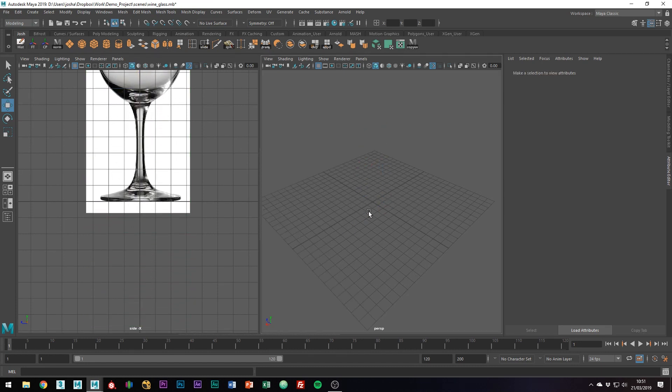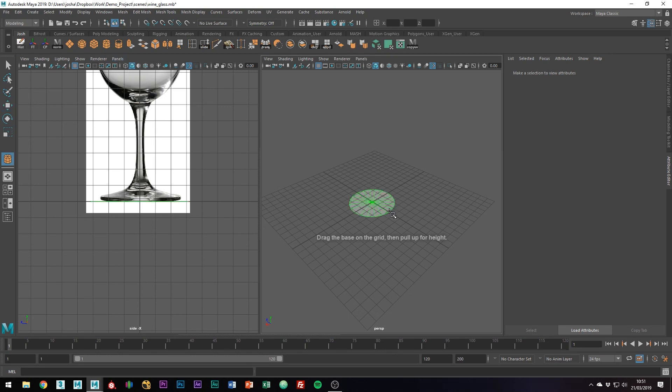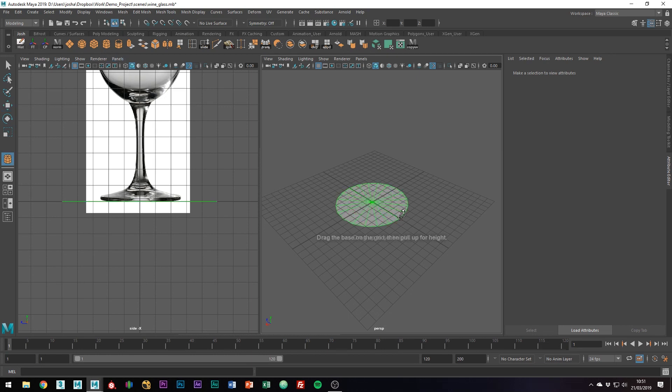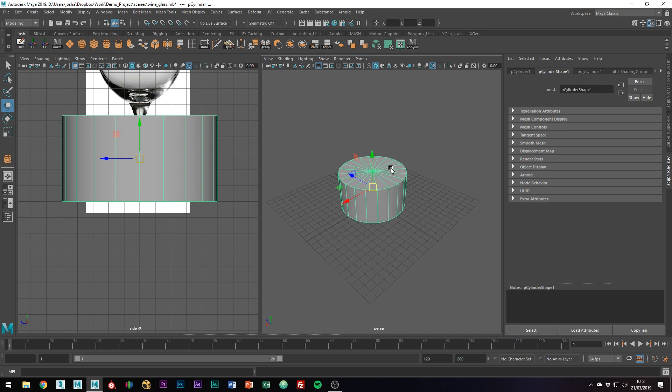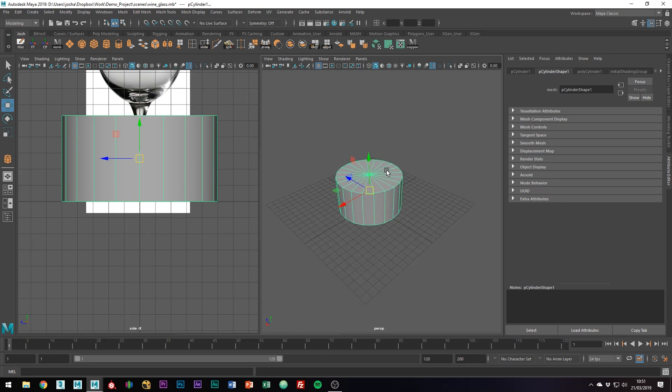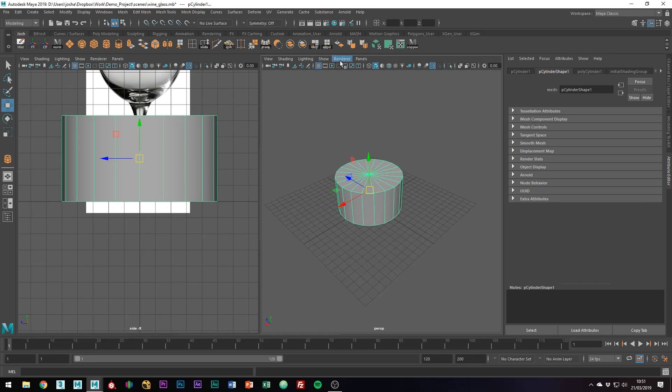The primitive we're going to be using in this tutorial is just a cylinder. Let's just draw one out, not worrying about the size too much, or anything like that. Brilliant.